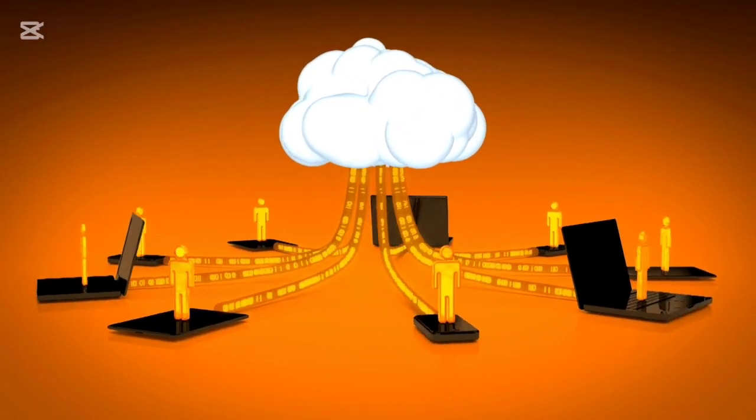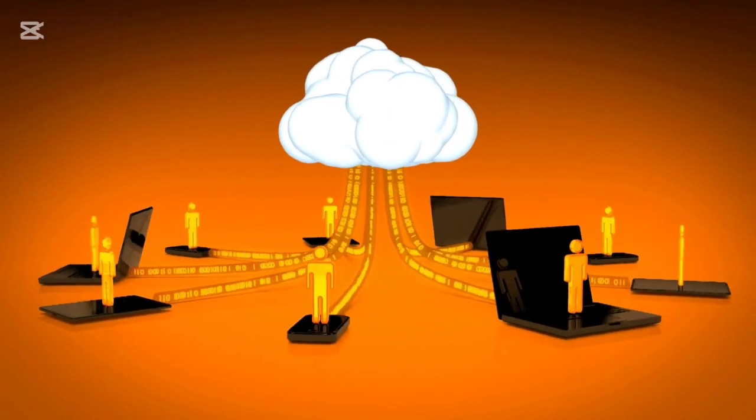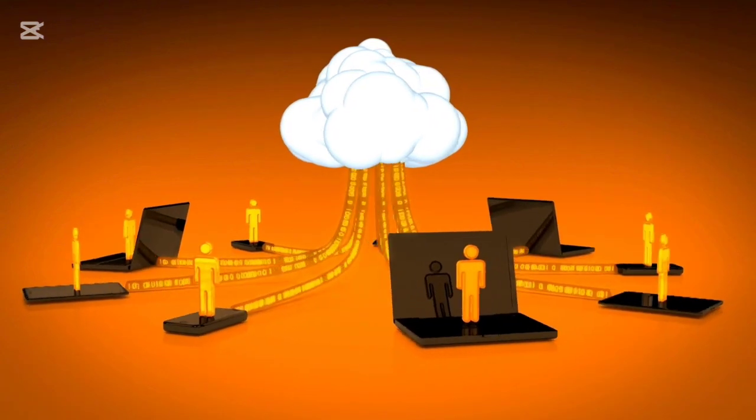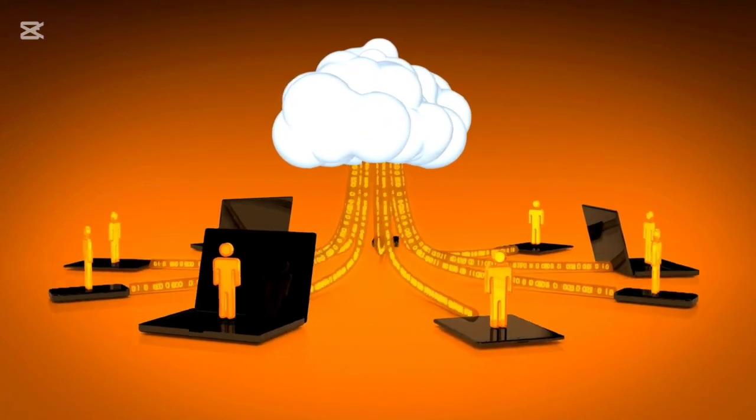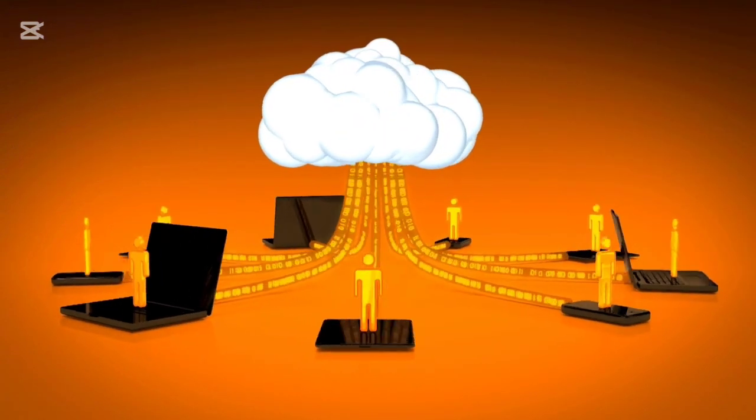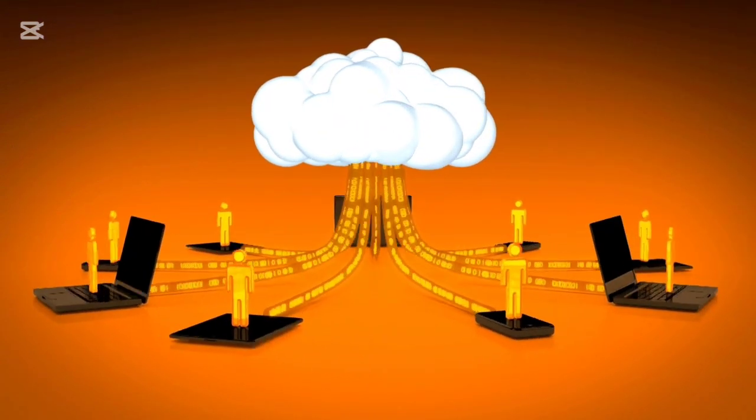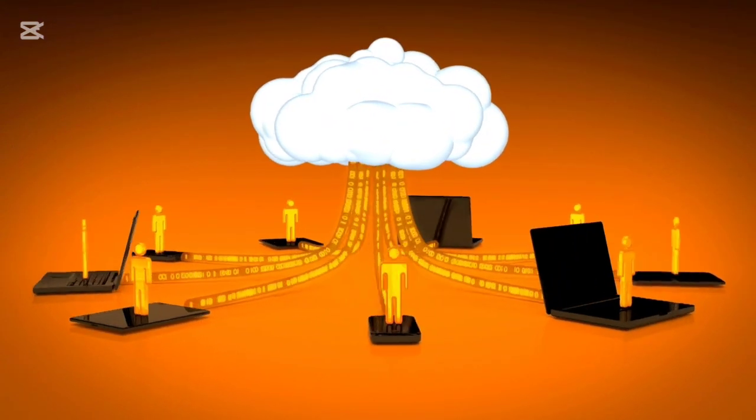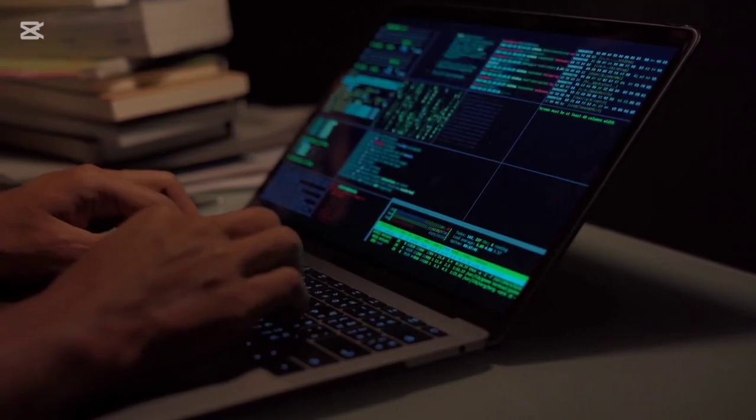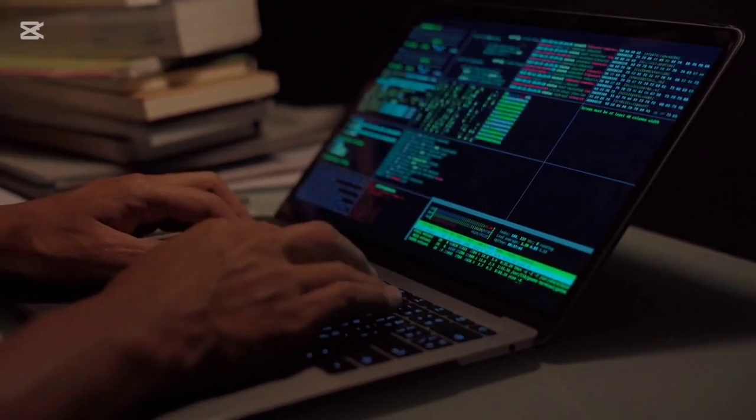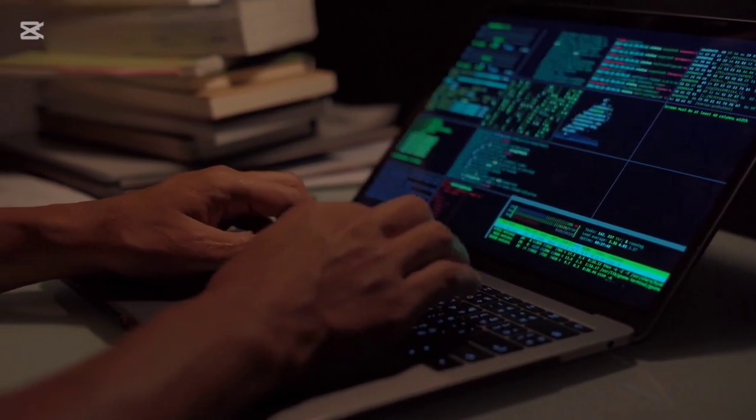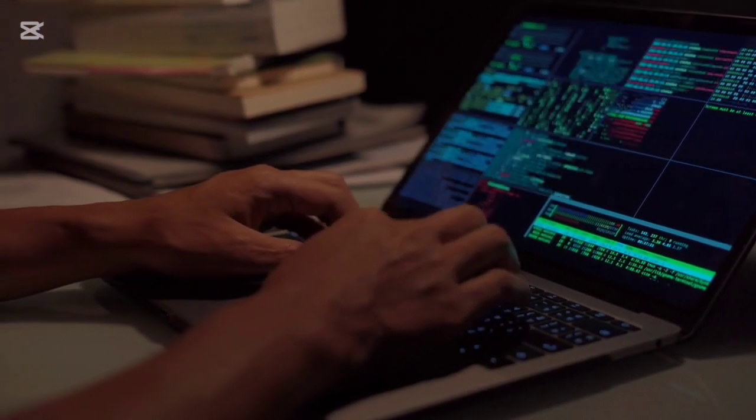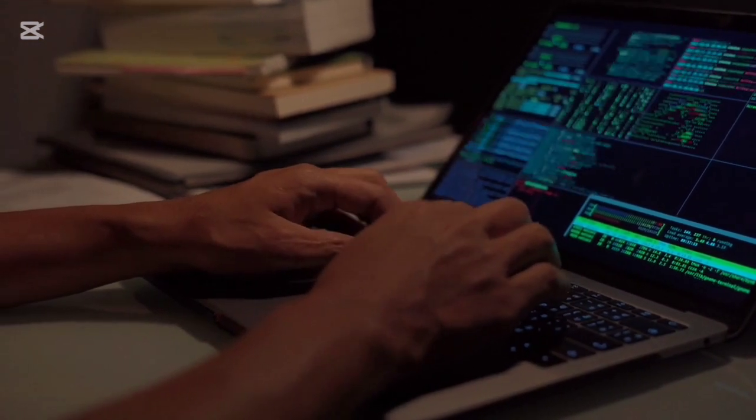So, what are you waiting for? Head over, sign up, and let's start cracking the code together. Got questions or suggestions for future topics? Drop a comment below. And hey, don't forget to like, subscribe, and share. I'll see you in the next video.